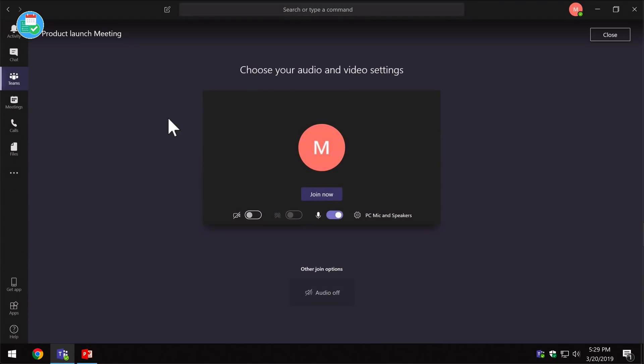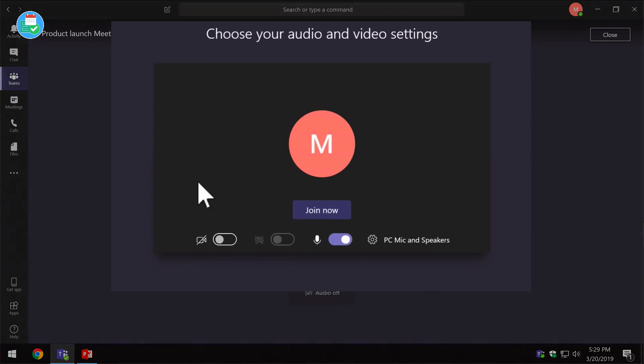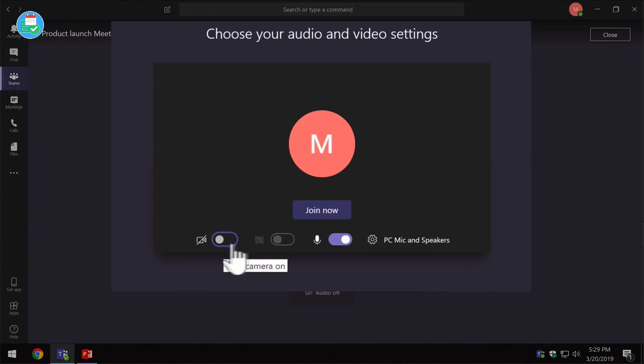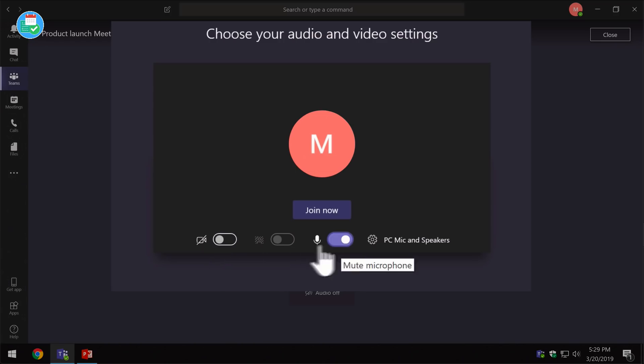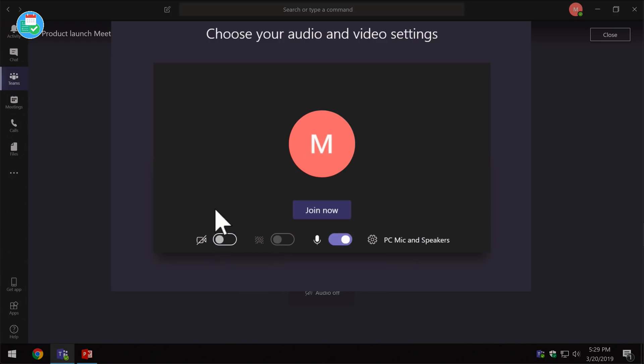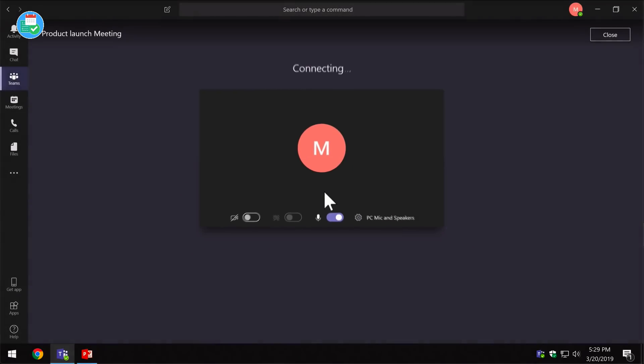That's going to open up Teams and get me ready for the meeting. All I want to do is press the join now button. You can see here I can toggle on and off my video and my audio, and also we've got the blur option so we can blur the background. I'm not going to turn my video on for this demo—I'm just going to hit join now. It's going to take me through to the meeting.